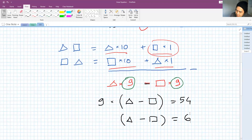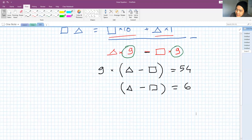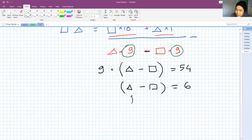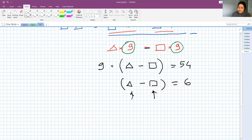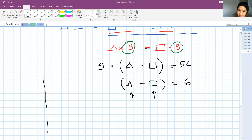So now I asked him: you have two numbers — triangle and square — and when you subtract them, the answer is 6. Where are they? I started to make him a table with the triangle values and square values.